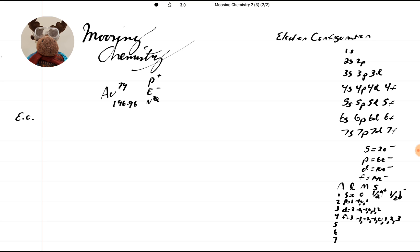So we've got 79 electrons, and we want to do the pen. So we have 79 protons, because that's the atomic number, 79 electrons, because it's electrically neutral, and you subtract 197 from 79, you get 118 neutrons. So this is going to be a long one, here we go.